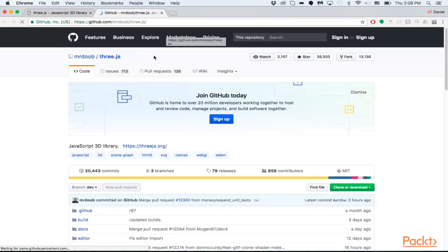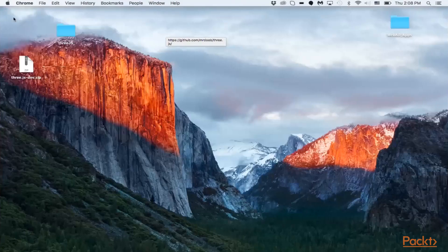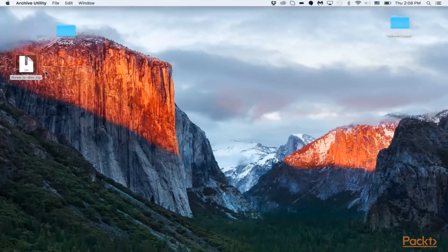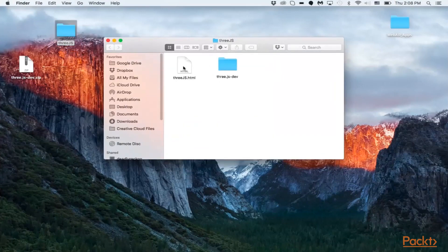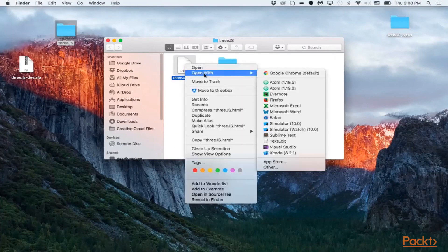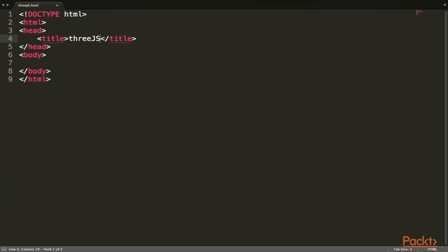Let's get started with setting up our project. First, go to Mr. Doob's GitHub page and clone or download the zip file — I already have it downloaded. Let's unzip it and add it to our project folder. I already have the project folder and a three-js.html file ready. This section won't have a lot of coding, but I want to show how to get the project set up. Let's autofill the HTML and add a title of 'Three.js'.